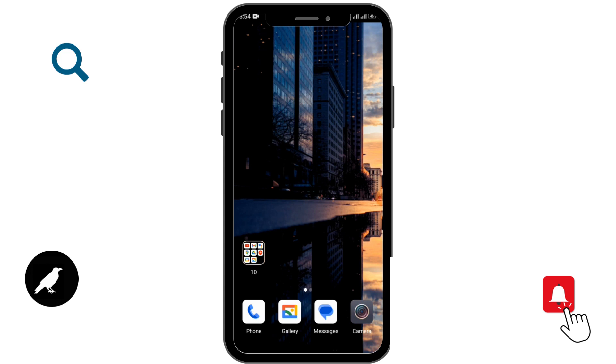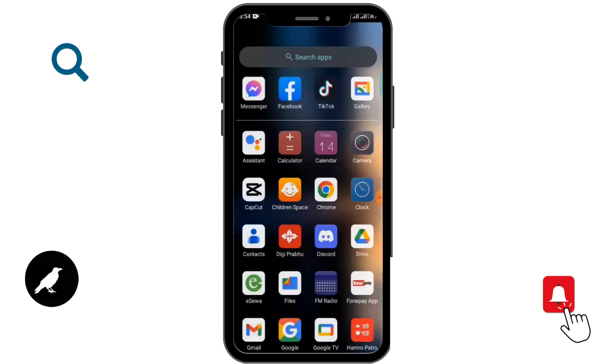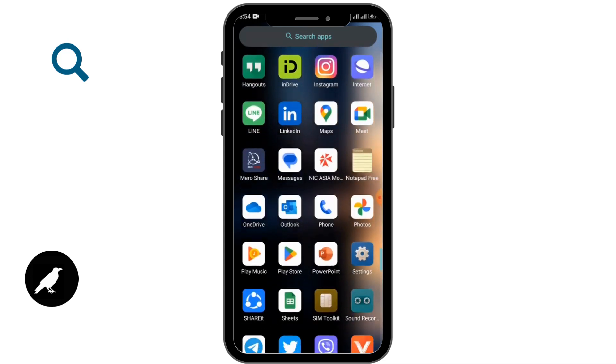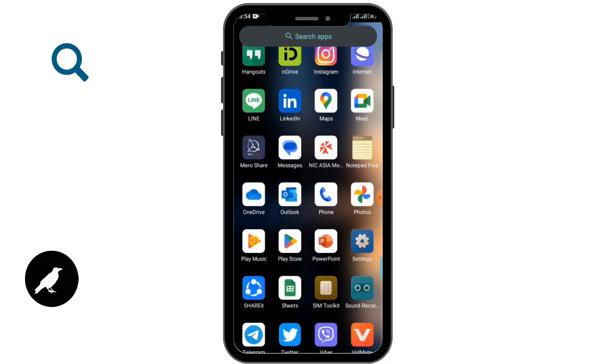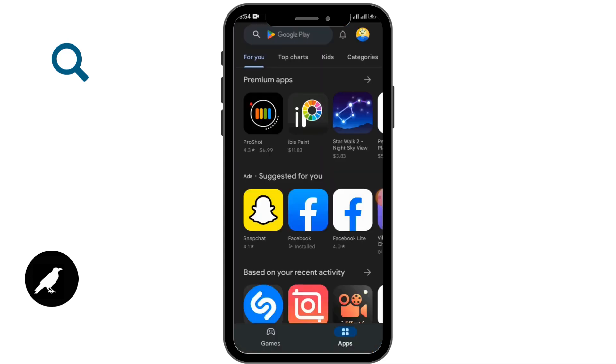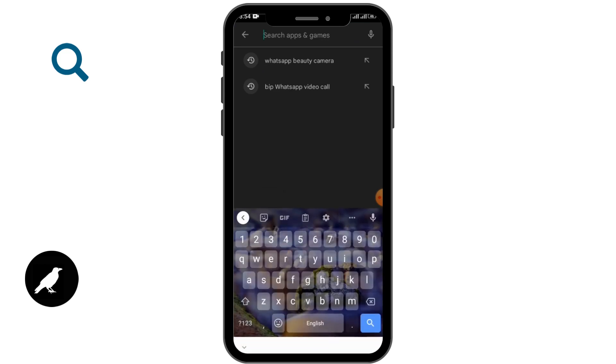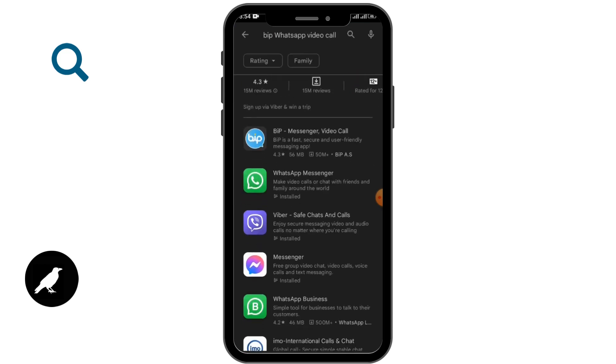You need to use a third-party application. For that, you have to open up your Google Play Store. After that, in the search bar, tap and search for WhatsApp Beauty Camera option. After that, you'll be able...